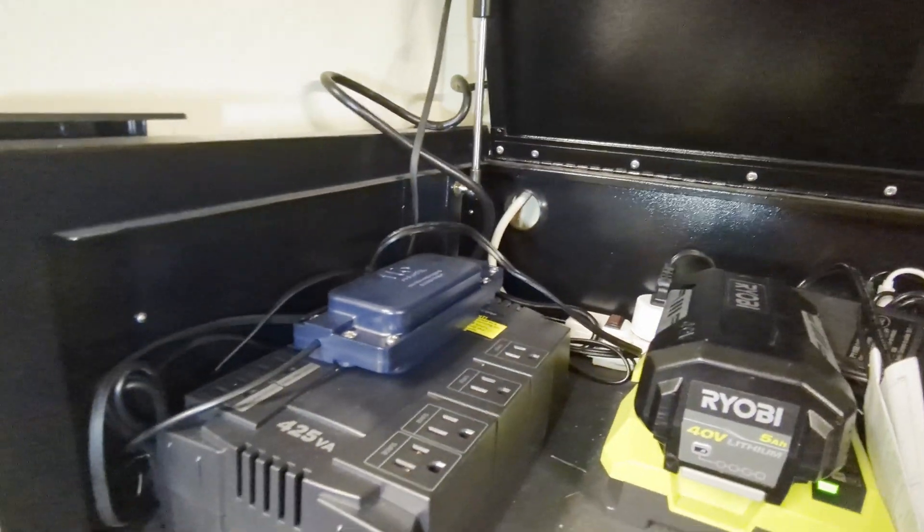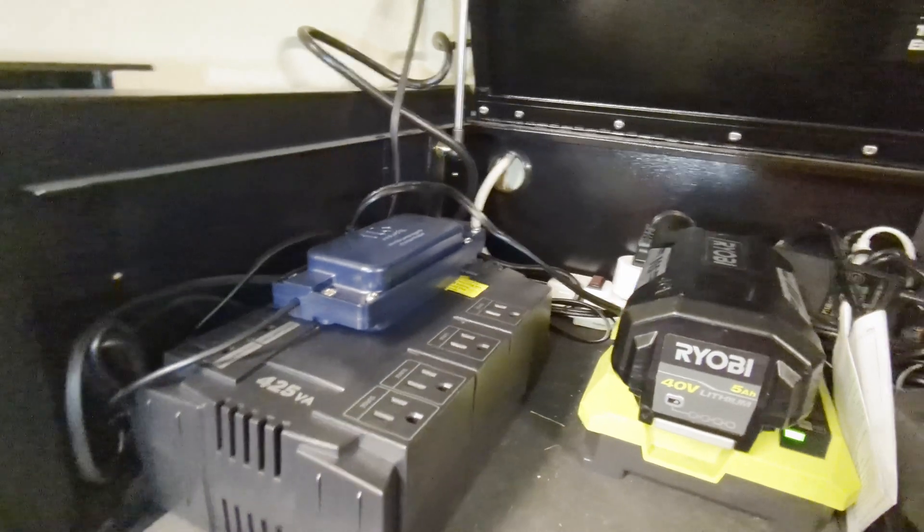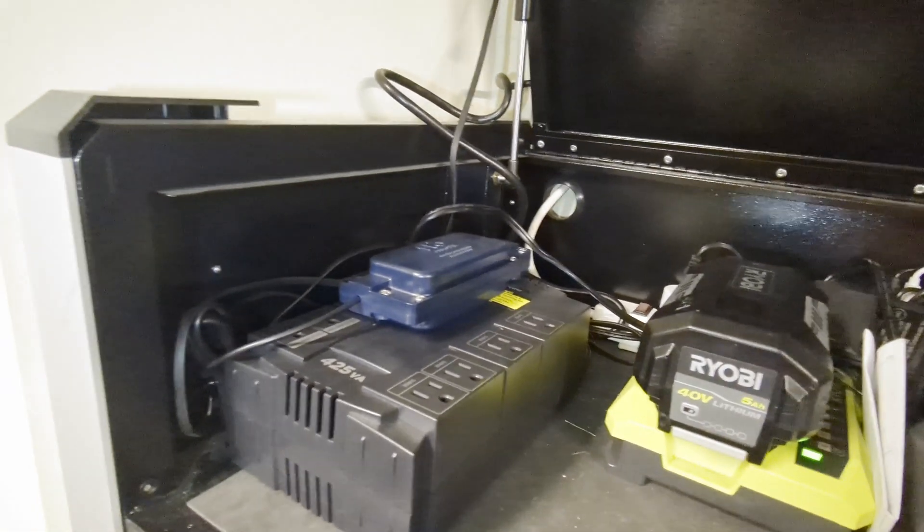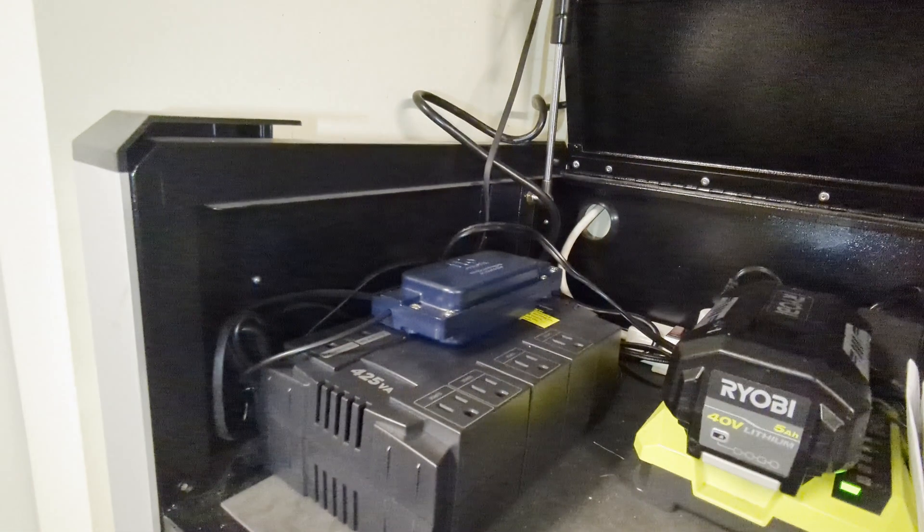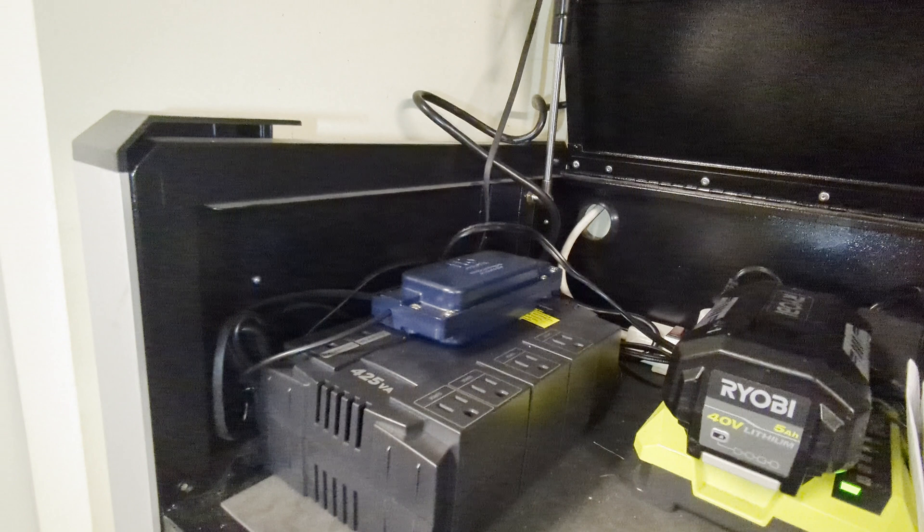My Moen Flo is plugged into a compact CyberPower 255W UPS. This is important because you don't want the smart valve to stop working during a power outage. After the device has been initialized and joined to my home network using the Moen Flo app.